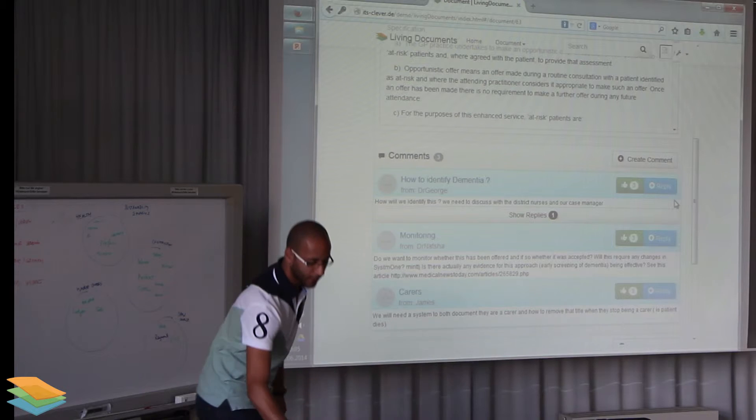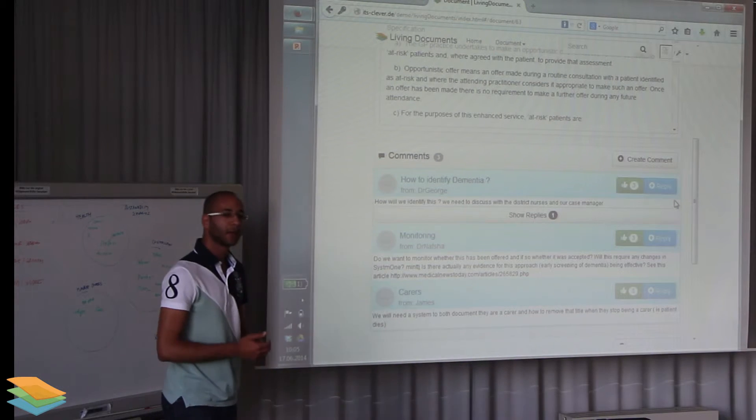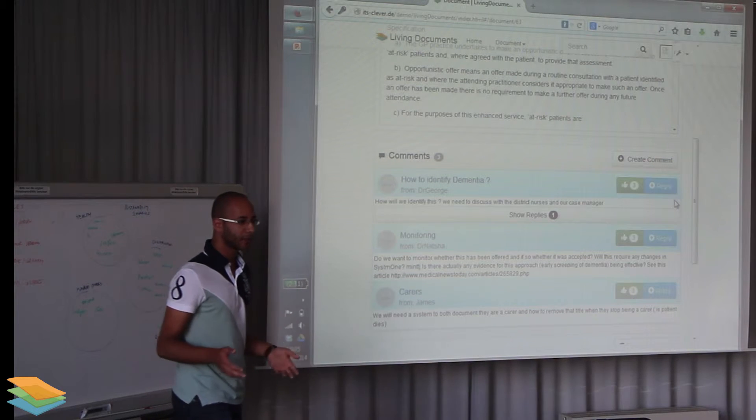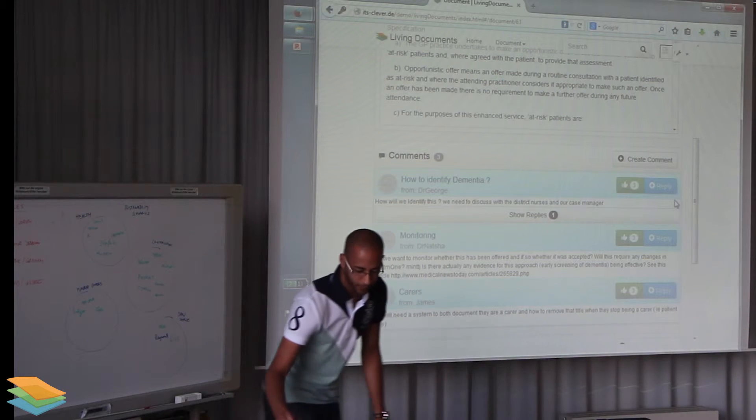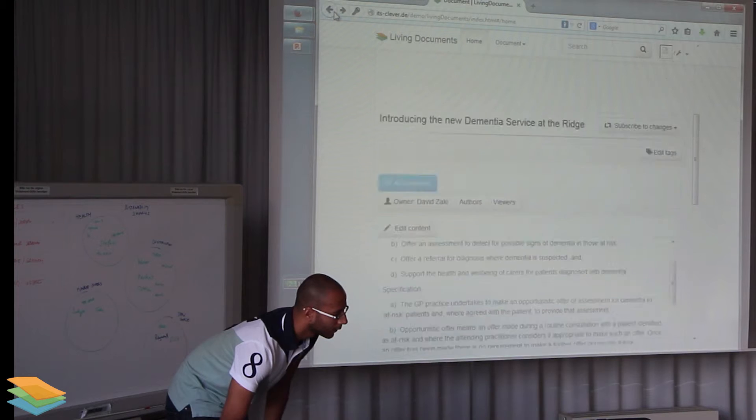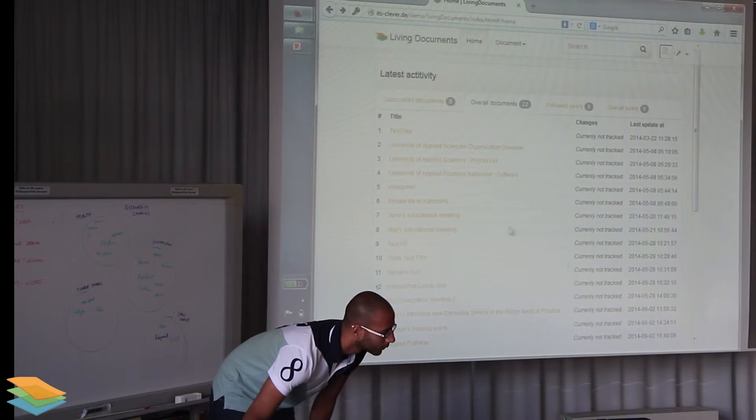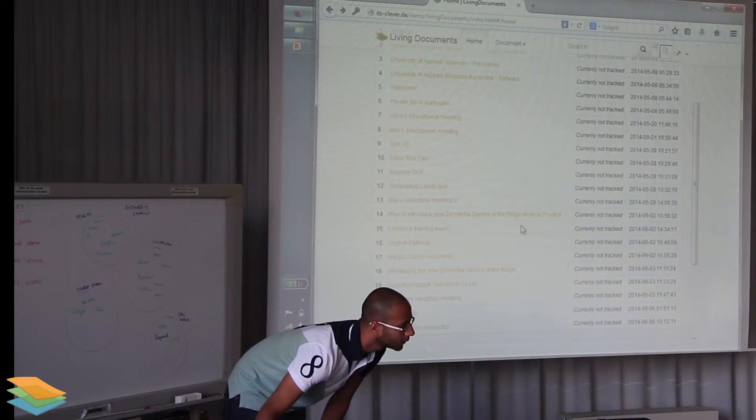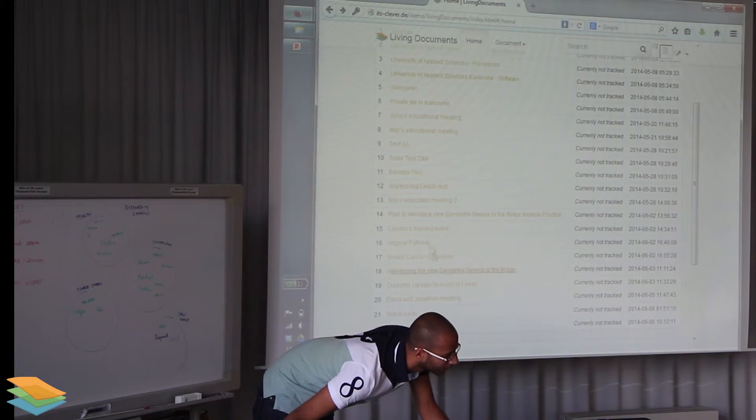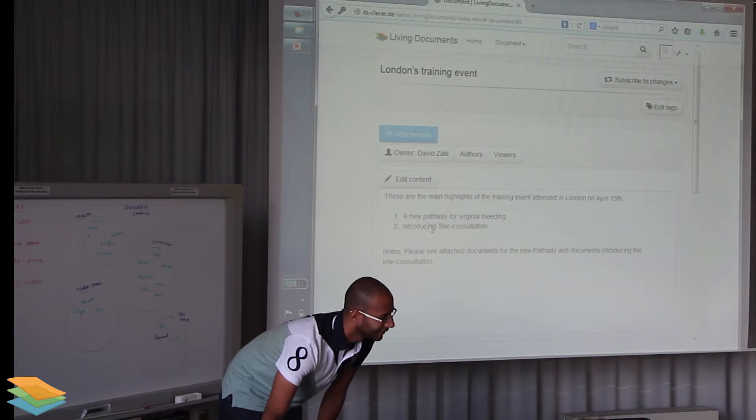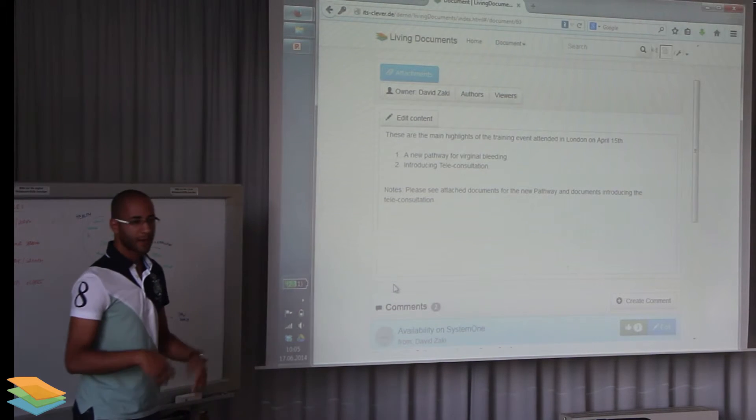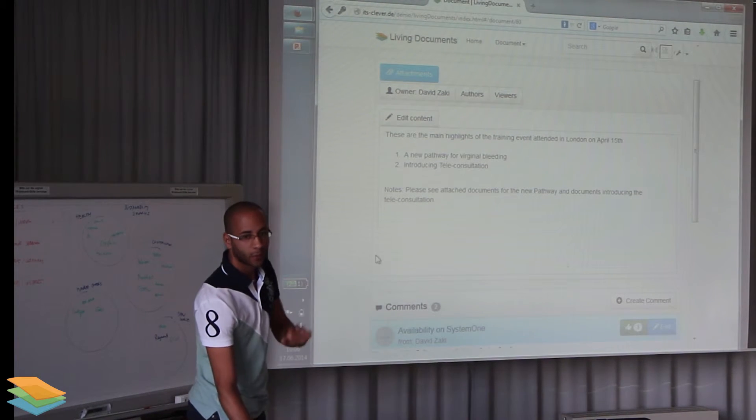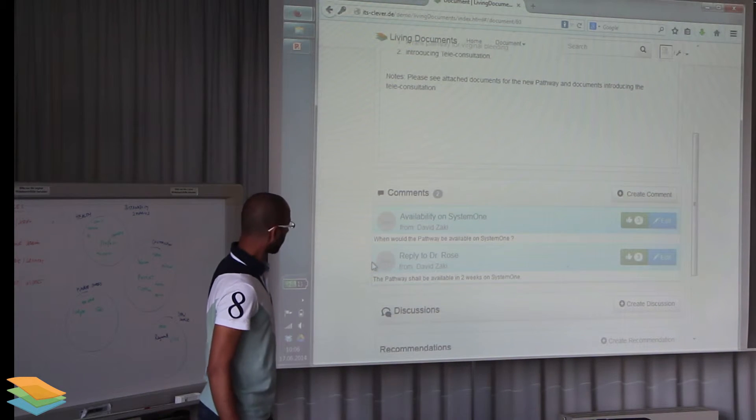The second scenario was a bit similar to the first one. It's about cascading learning from a training event. Somebody attended the training event and then they came back and want to cascade this learning with other people. Again they went to the Living Documents, created a document called London's training event. They came back from the training event, wrote down the highlights or what they learned, and then people started commenting on it.